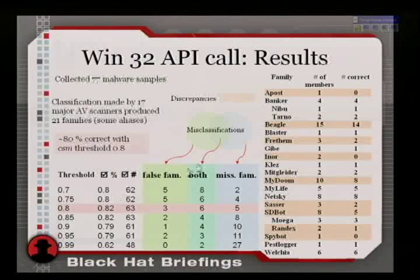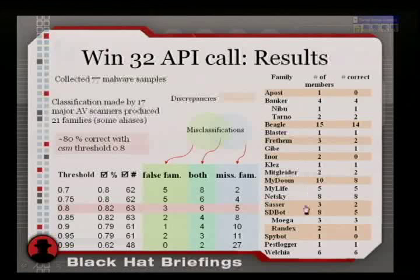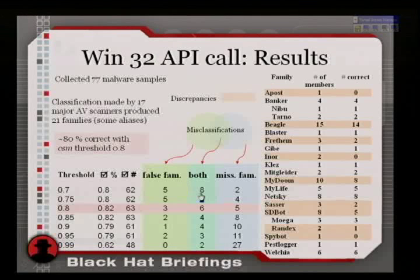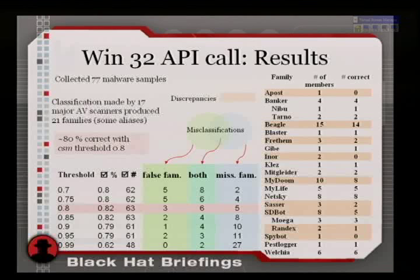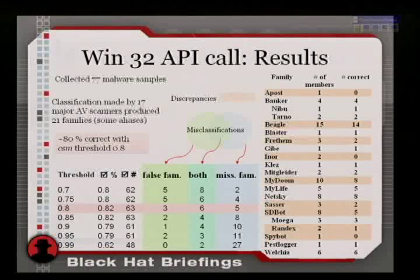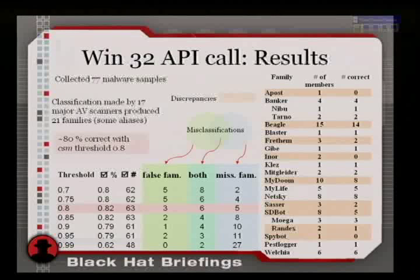We collected 77 malware samples, ran them against 17 AV scanners, looked at their classification, and compared it to our classification scheme. You can see where the discrepancies were for samples like Beagle and MyDoom. We had a few false families and a few missed families. As you increase the threshold, missed families increase because you require more stringent proof.